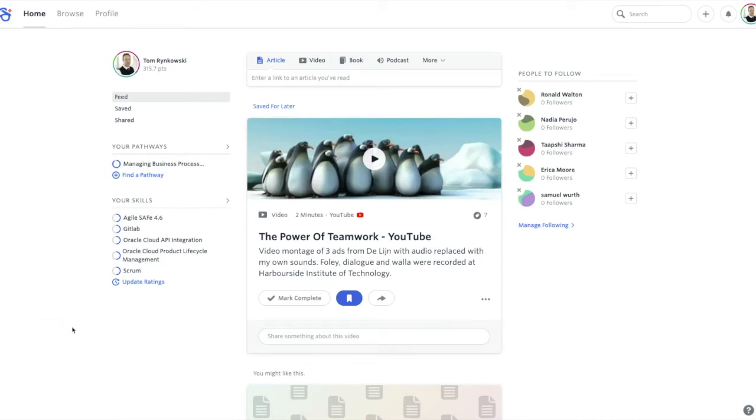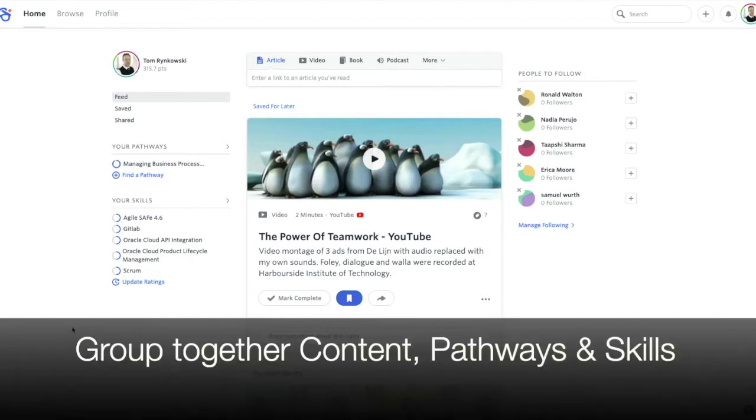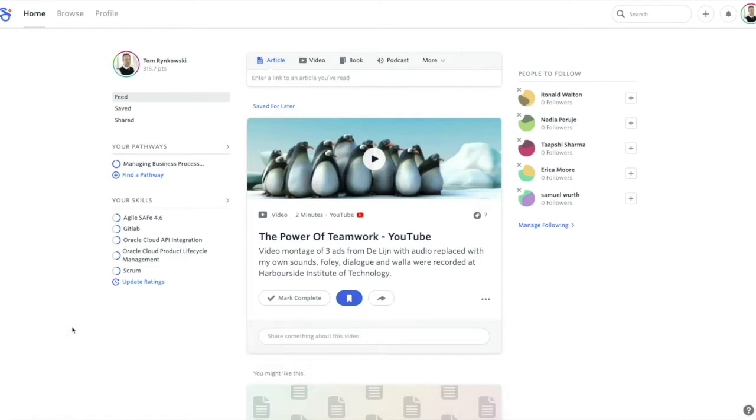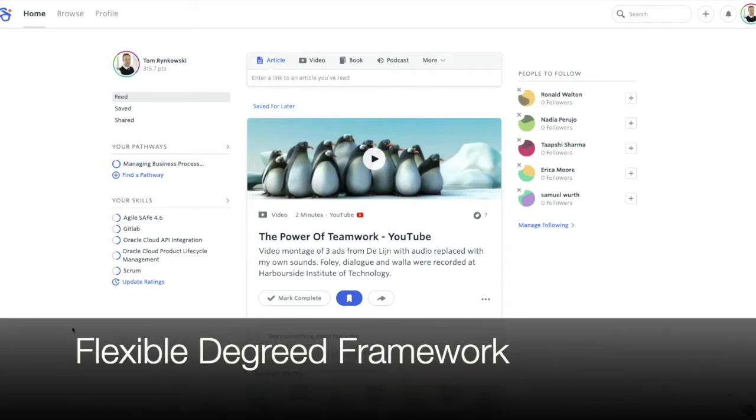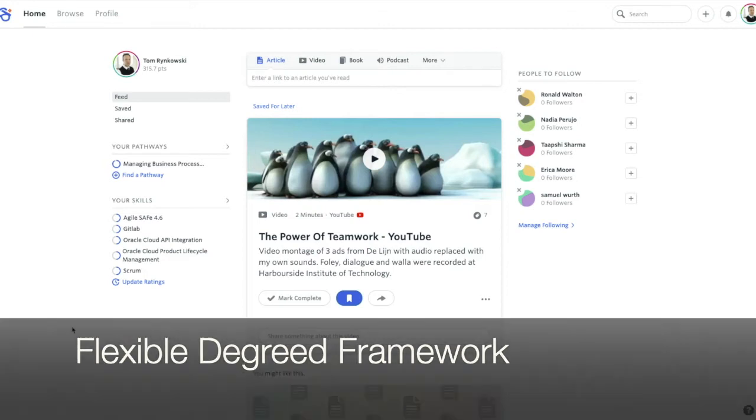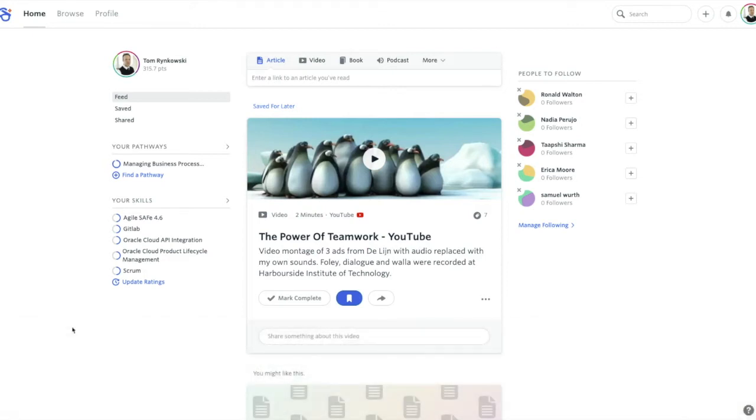Plans are pages in DeGreed that allow you to group together content, pathways, and skills so that you can direct your learner through a body of curated learning. They're really helpful when you want to help that learner understand a more complex subject area, and they're so flexible you can use them however you need. You're really just creating a web page of learning within the DeGreed framework.